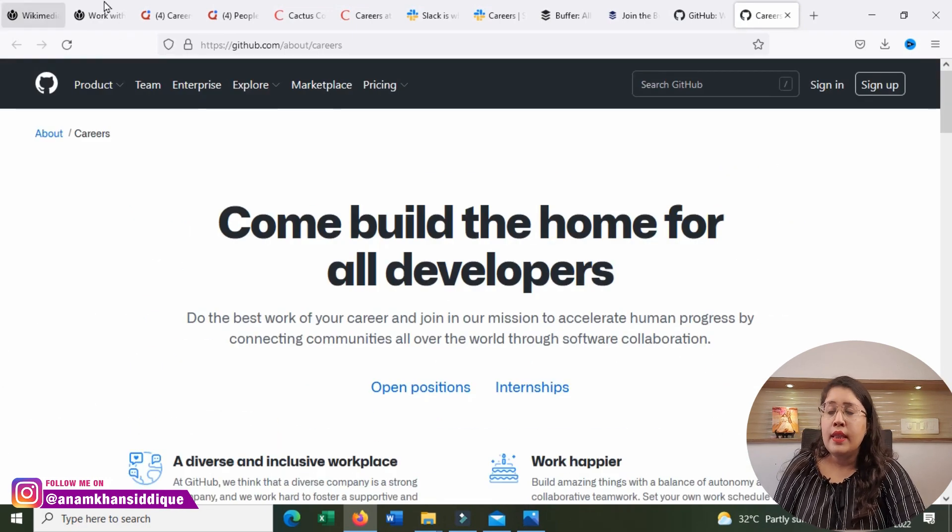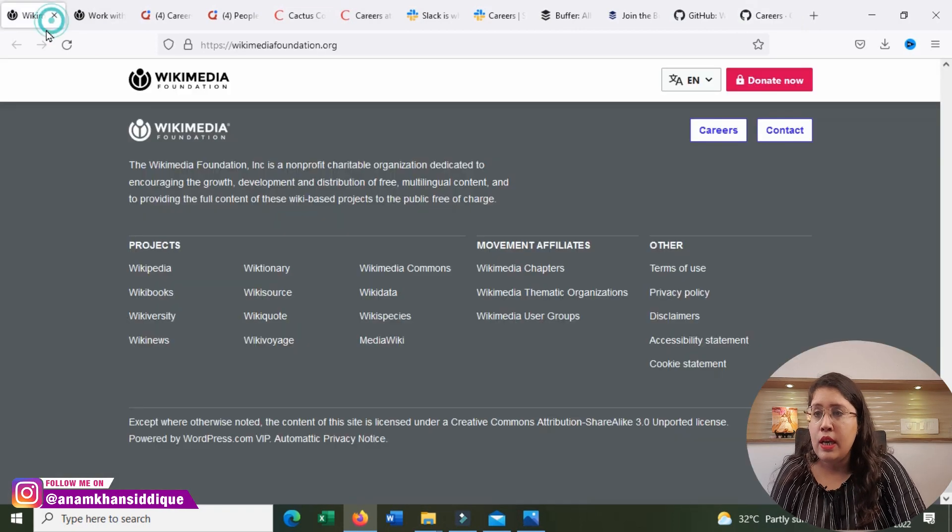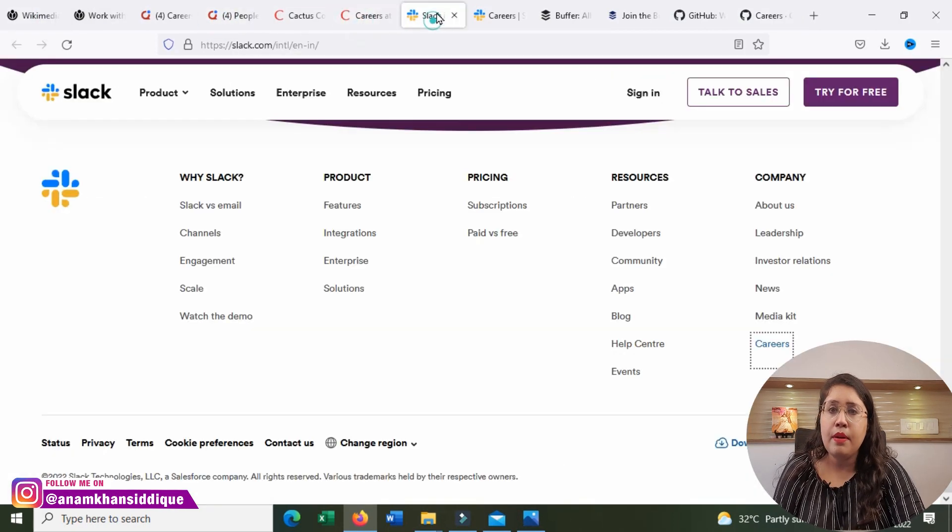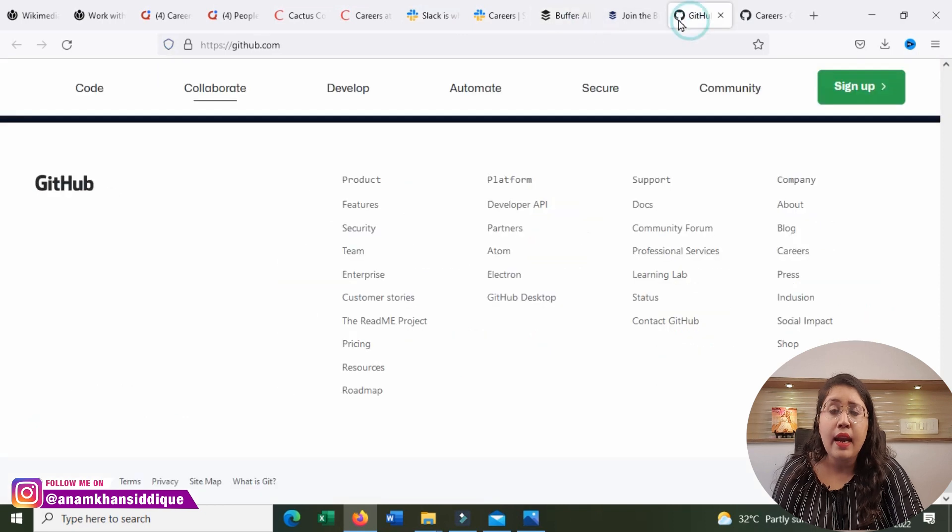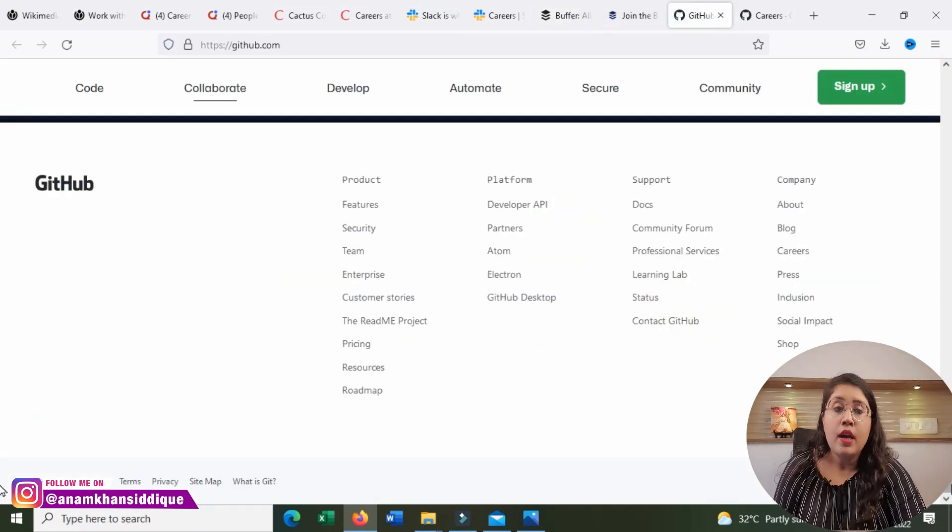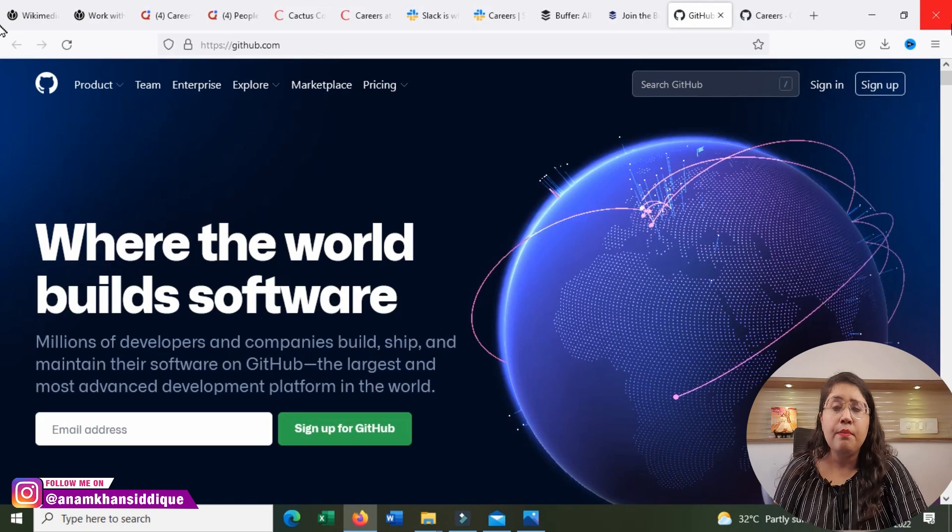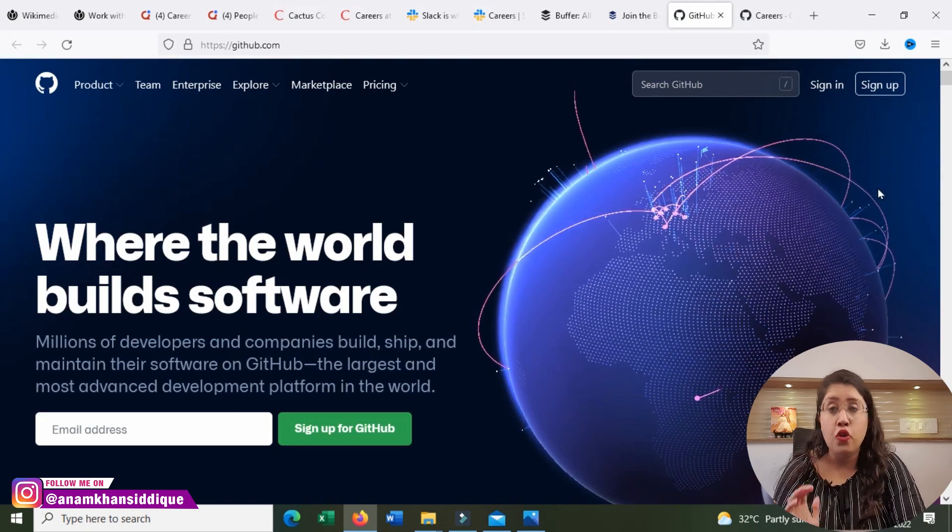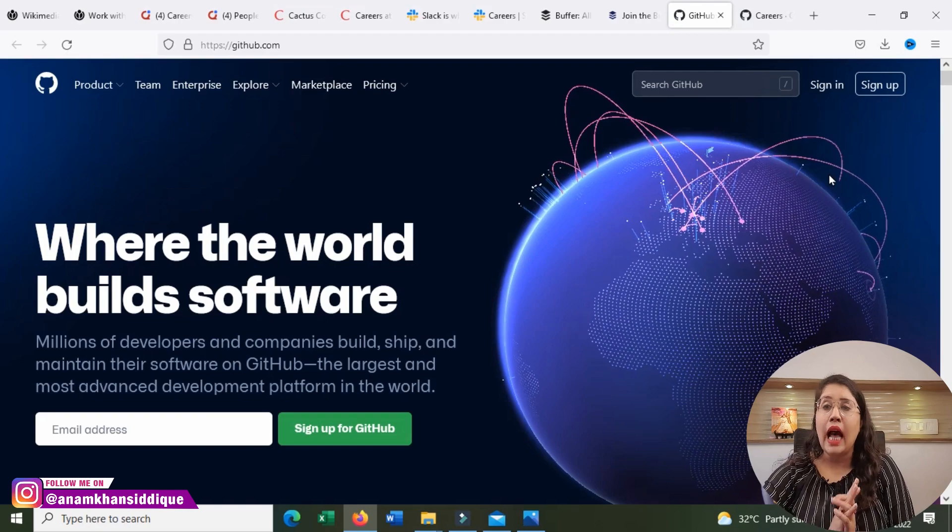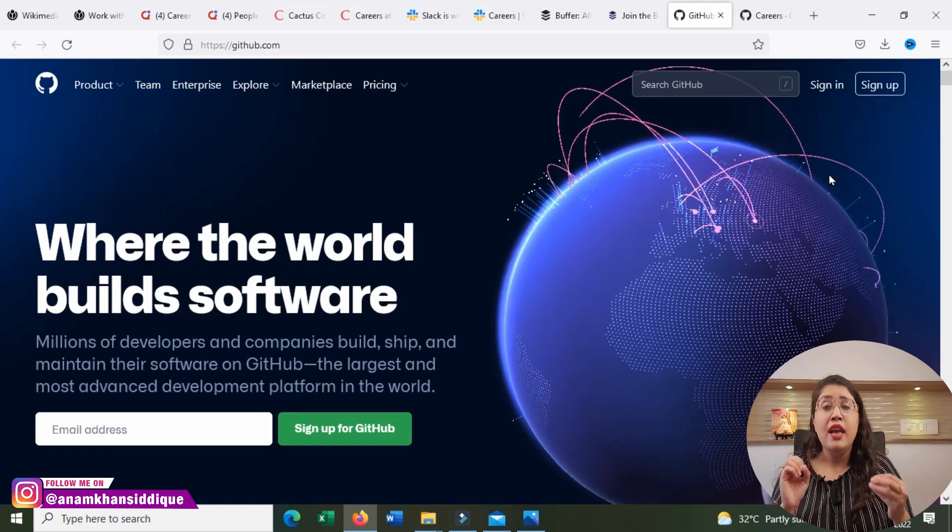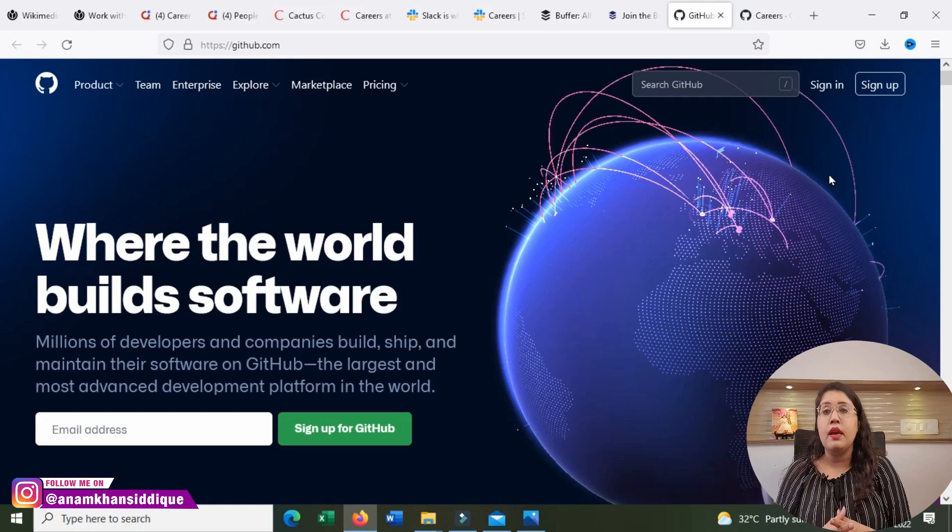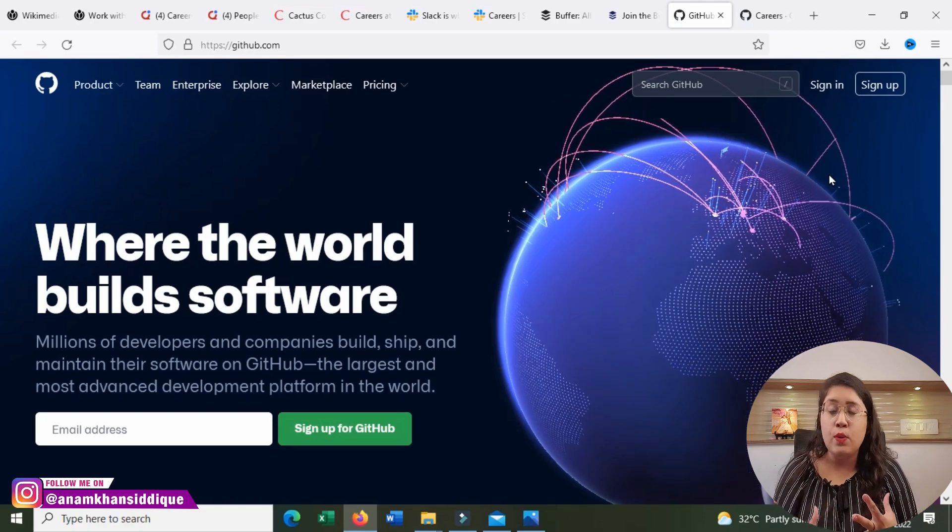These were the five companies: Wikimedia Foundation, Quora, Cactus Communications, Slack, Buffer, and Github, that offer remote from home remote jobs. All these companies are very good, top-level companies. And all of them, their salaries are good, especially if you live in India or Pakistan, or in Hindi-speaking countries, because they will pay you in dollars.